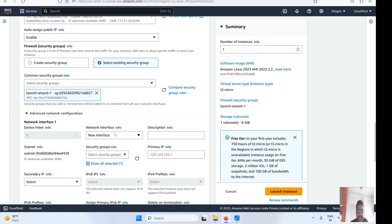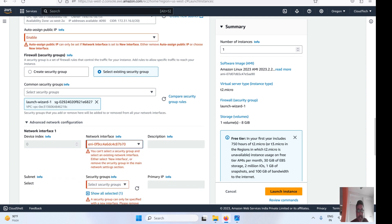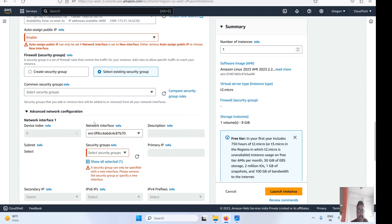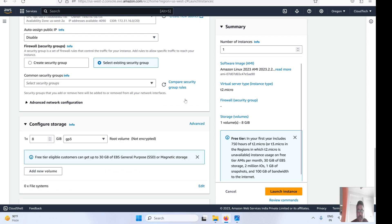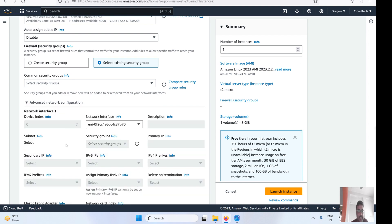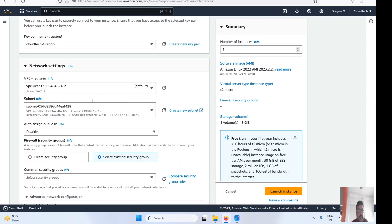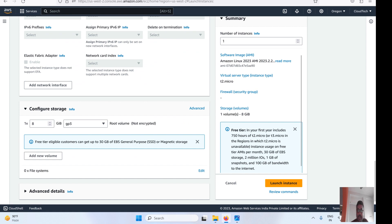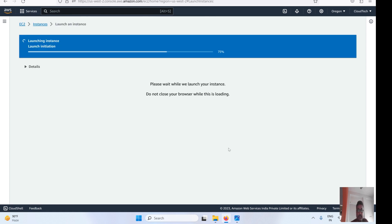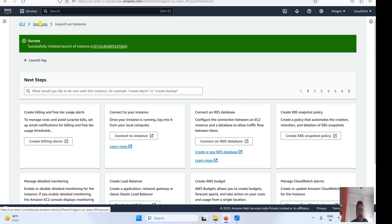Now I've selected the correct availability zone. Let's select our ENI. You'll notice an error appears: you cannot select a security group here. This is because the ENI already has a security group assigned, so selecting another would cause a conflict. Similarly, you cannot enable the public IP option — you have to disable it. Once the ENI is selected and conflicts are resolved, let's keep everything else as default and launch the instance.